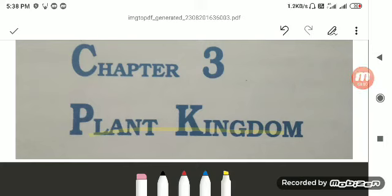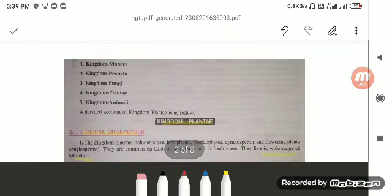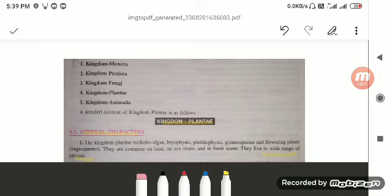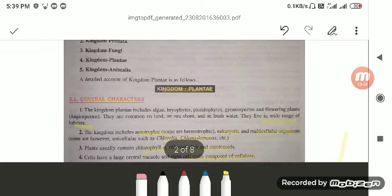Good morning students, welcome to the biology class. In our previous chapter we discussed about the various kingdoms. Today we are going to start with our new chapter, that is plant kingdom. In our previous sessions we discussed about the five kingdoms: kingdom Monera, kingdom Protista, kingdom Fungi, kingdom Plantae and kingdom Animalia. We have already discussed in detail about kingdom Monera, kingdom Protista, kingdom Fungi, and today we are going to discuss in detail about kingdom Plantae.